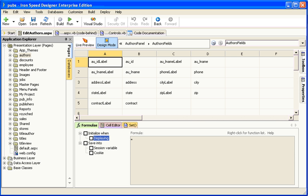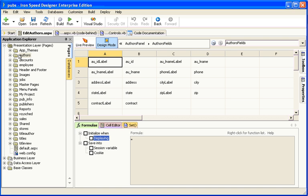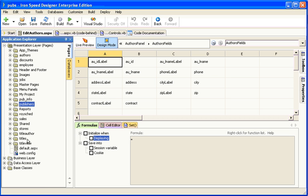Here is an existing Ironspeed Designer application that I've built that is based on the PUBS database that comes shipped with SQL Server. There are no code customisations to this application. This is how it appears right out of the box. As you can see, there are pages for authors, for employees, for publishers, for titles and so forth.